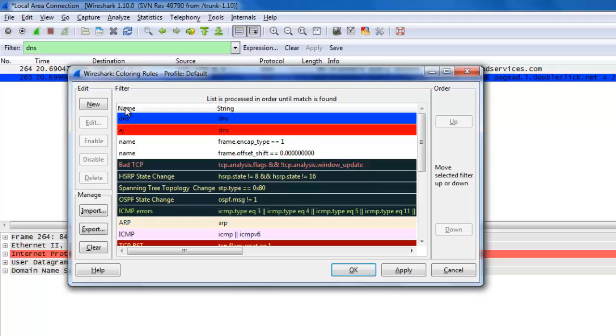If you apply some rule, it is permanently stored in the profile which will be loaded with Wireshark. When you come back to Wireshark, it will automatically color the packets in your capture window.